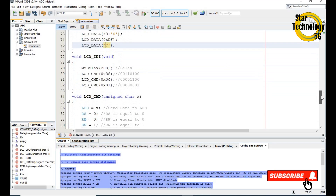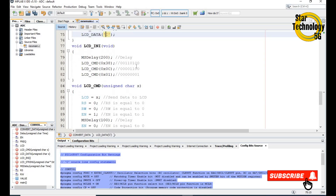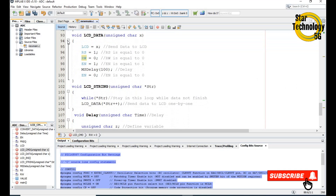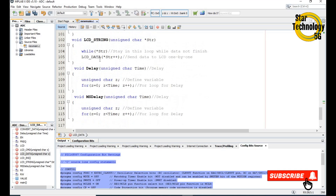Here is the LCD initialize function: we call ms delay of 200, send 0x38, send 0x0C, then clear the display. Here is the LCD command function: any data in x is sent to the LCD; we set RS equal to 0, RW equal to 0, EN equal to 1, take a delay, then set EN equal to 0. Here is the LCD data function: any data in unsigned char x is sent to the LCD; RS equals 1, RW equals 0, EN equals 1, take delay, then EN equals 0. Here is the LCD string function: a while loop sends data one by one to the LCD.